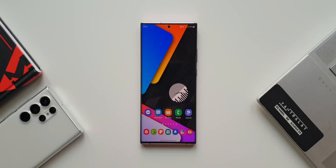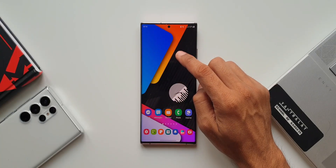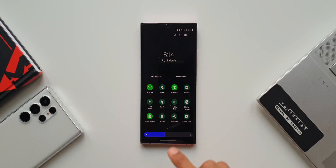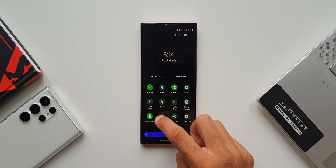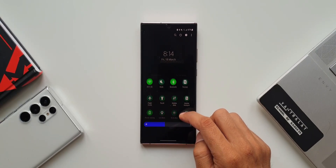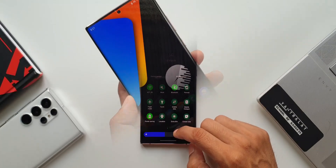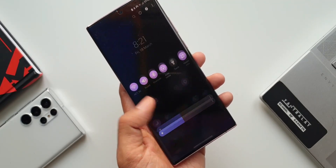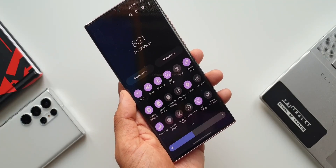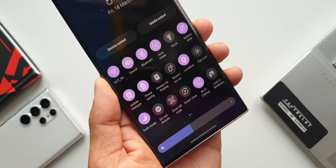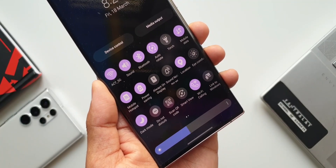On Samsung phones, One UI, when we swipe down to see the quick panel, we get four toggles in a row and about 12 toggles on one single page. Now how about getting six toggles in a row and 18 toggles on one single page? That sounds useful, isn't it?